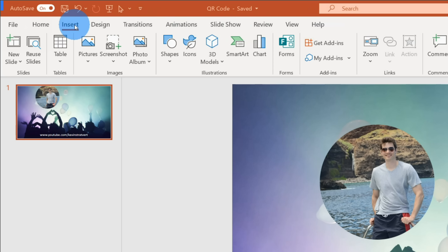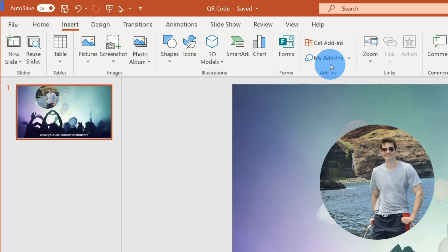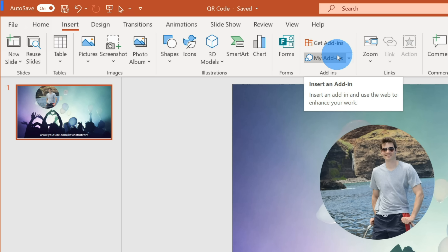Hi everyone, my name is Kevin. Today I want to run through a quick tutorial showing you how you can insert a QR code into any Microsoft Office product, whether it's Word, Excel, or PowerPoint.